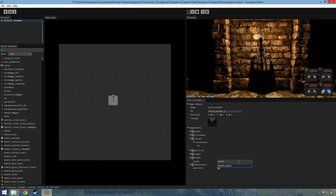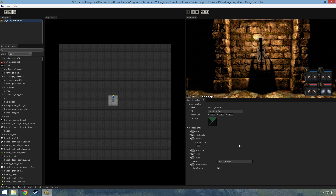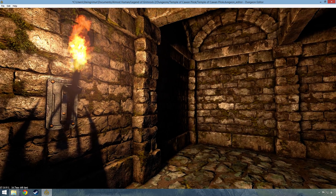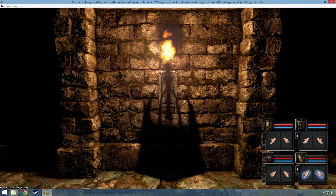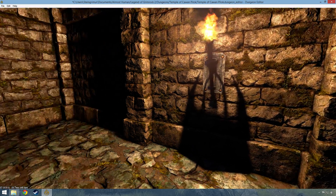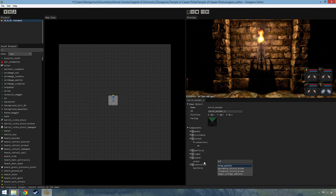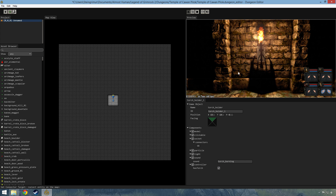Here we can just scroll through all the sounds that have been defined. Let's just choose beach waves, for example. Now instead of the burning sound, the torch is emanating beach waves. So this is just an example of how this system works, and I think it's pretty neat. It gives us great control over what we're doing.